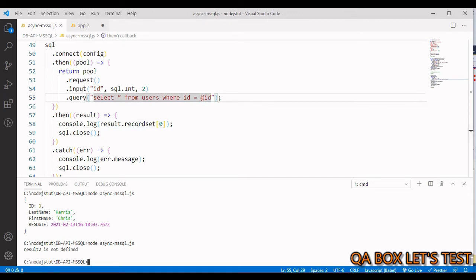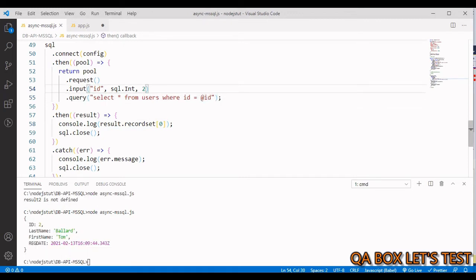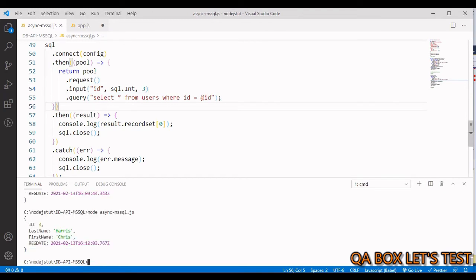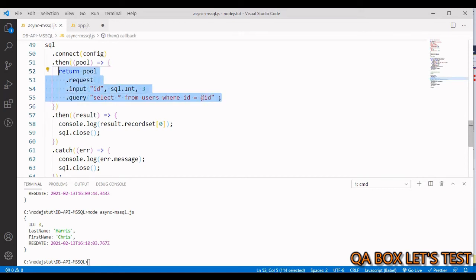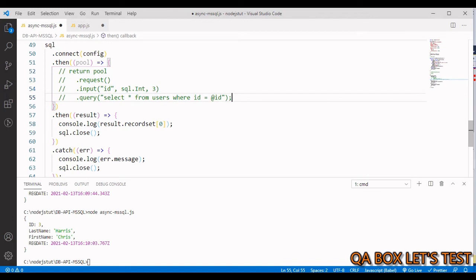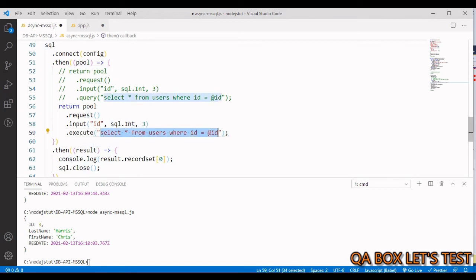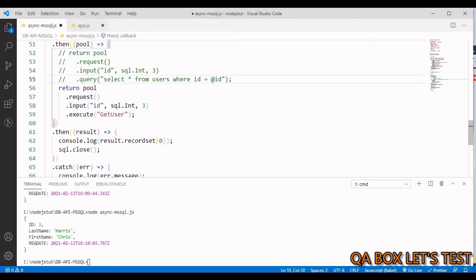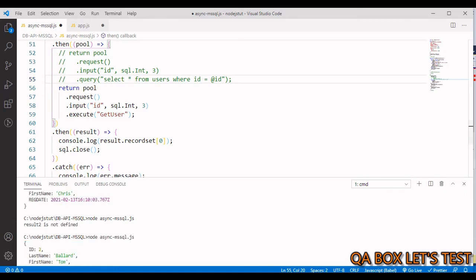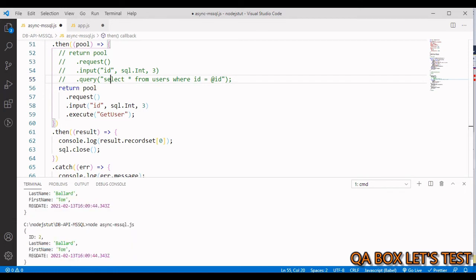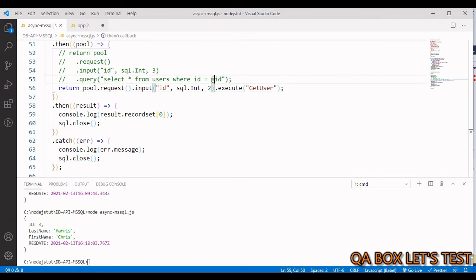Running this works for the given id. Changing it to 3 shows Chris Harris. For the stored procedure in the promise version, simply replace query() with execute() and provide the stored procedure name 'get_user'. Passing in 1 returns Tom Bellard — it is working correctly.